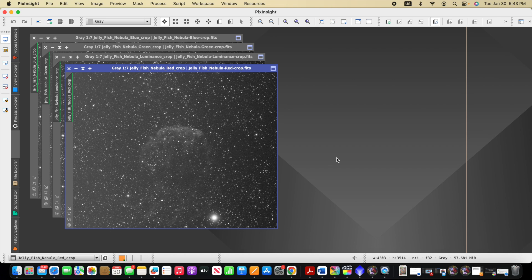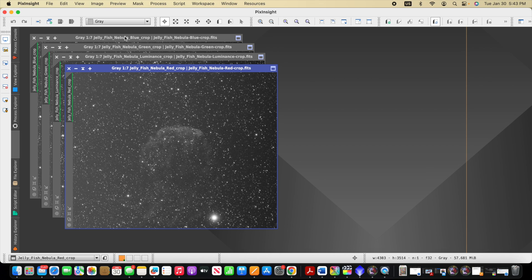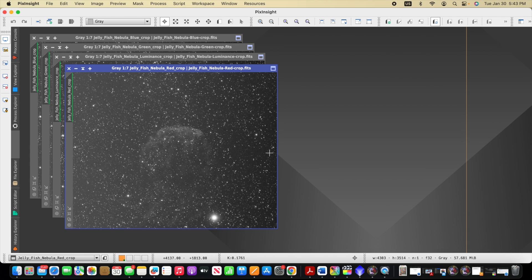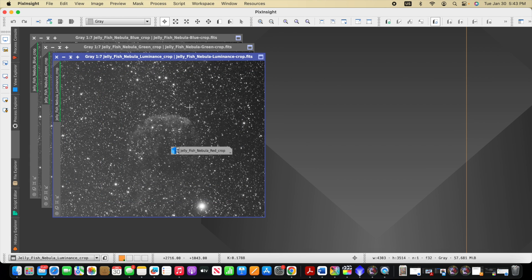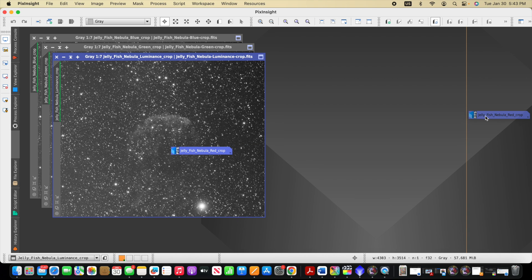In this case, you see that I have from my LRGB monochrome imaging session four stacks open for the Jellyfish Nebula. And you can see right away off the first one here, the red one, the red channel, that I have a gradient going from side to side that's pretty prominent. And if we look at the others, we'll see the same thing.